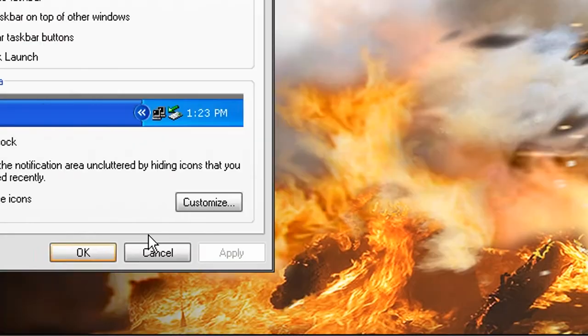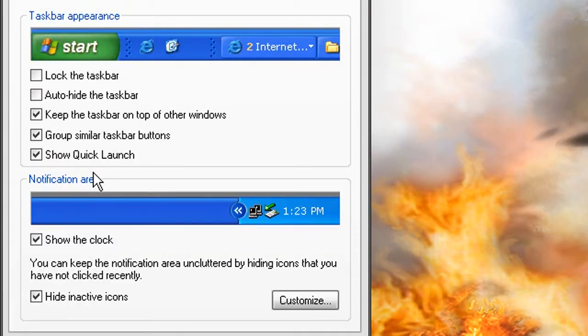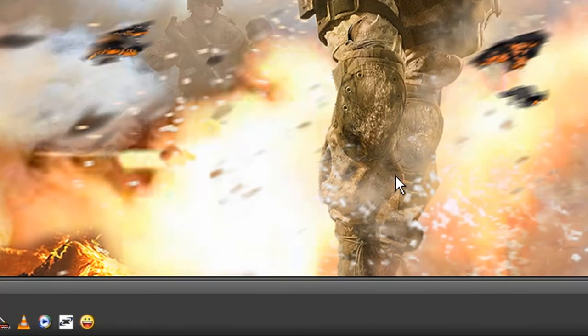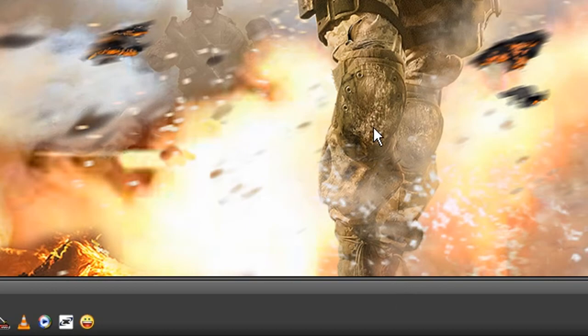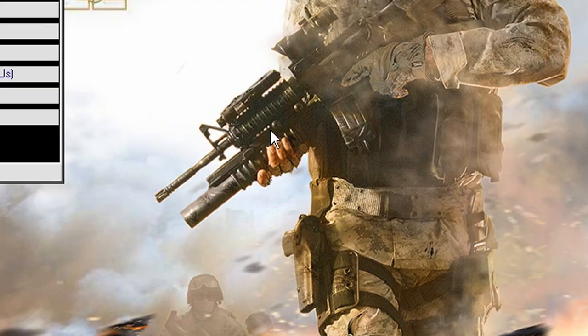So, I'm going to uncheck this. And as you can see, it's back. Now, that's been how to customize your taskbar.